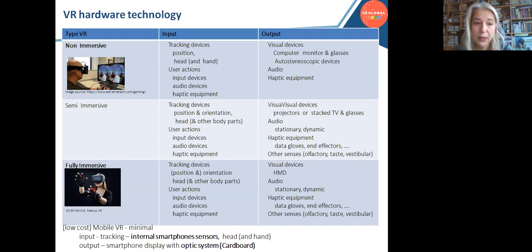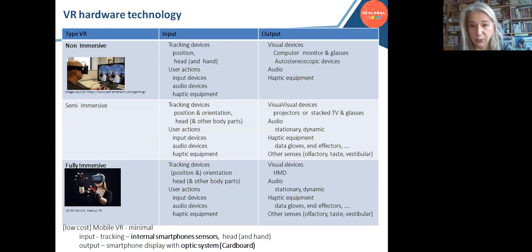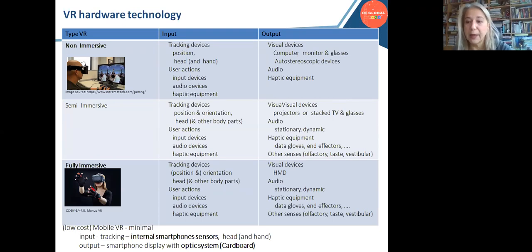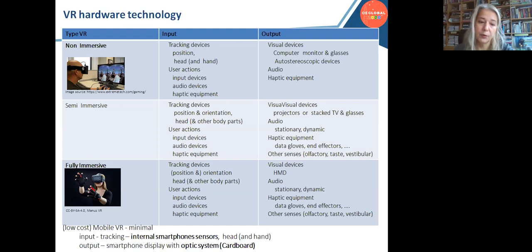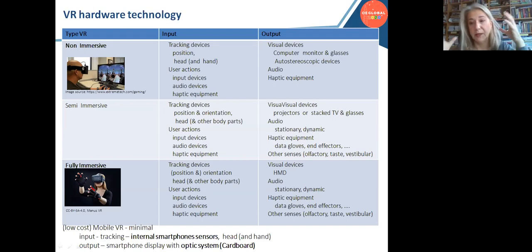In low-cost or non-immersive virtual reality using an ordinary computer system, usually only the position of the head is tracked, assuming the user is looking at the screen. On the opposite side, in fully immersive virtual reality using a special device for visual output, the head-mounted device is in front of the user, so orientation becomes the most important part.